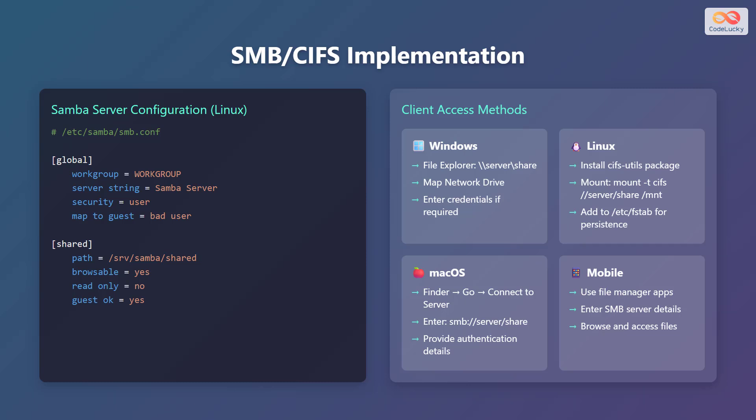For macOS and Finder, go to connect to server and enter smb://server/share, and provide your authentication details. On mobile devices, use file manager apps, enter the SMB server details, and browse to access files.